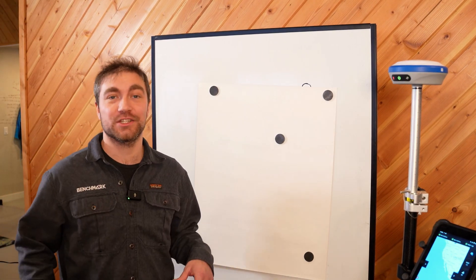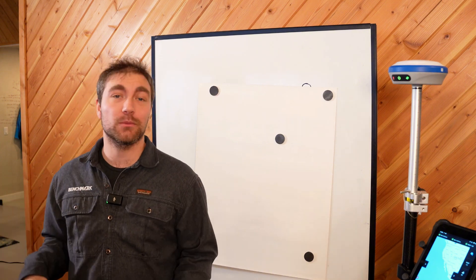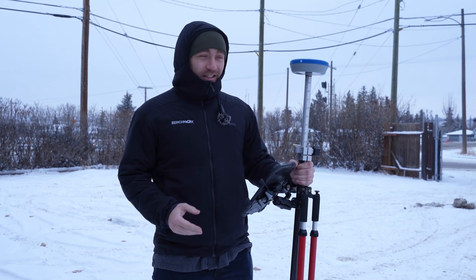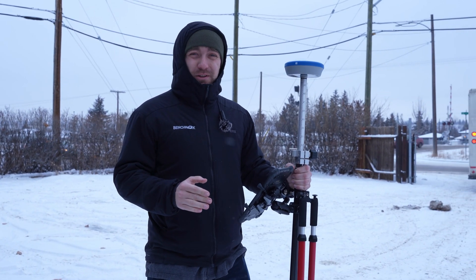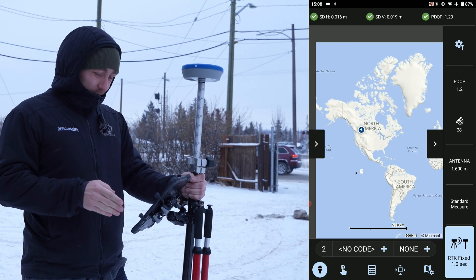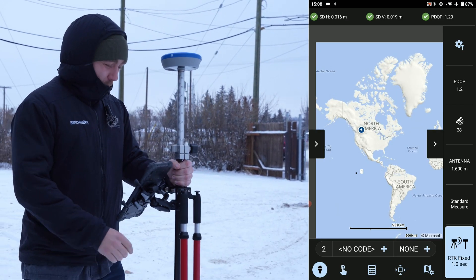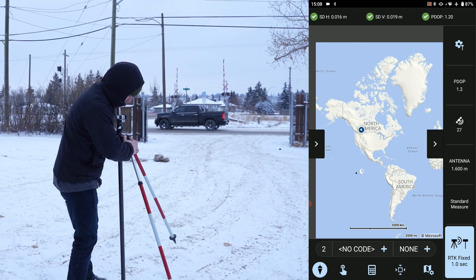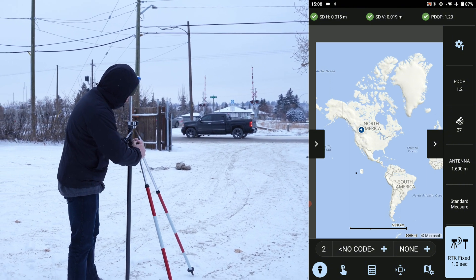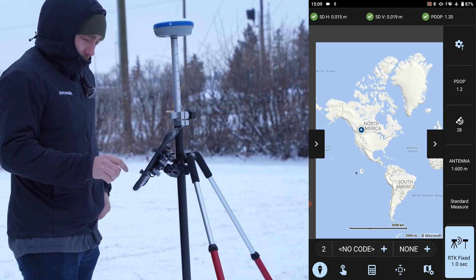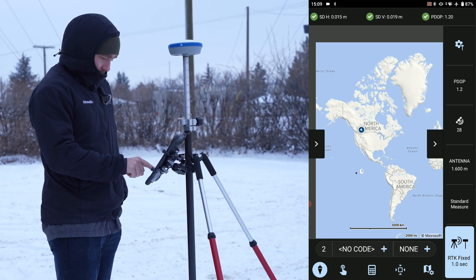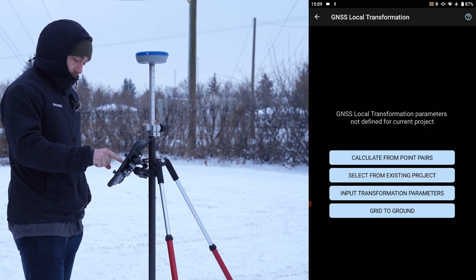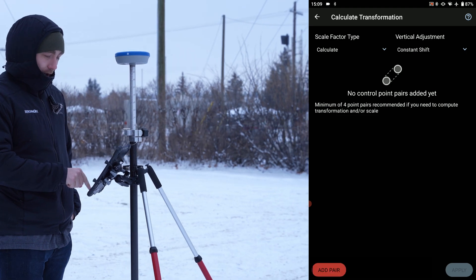Now that we've talked about what a localization is, let's go outside and look at how you can do one in the field. I'm out here with my receiver. I've got an RTK fix — and doing a localization in Field Genius is fast, which is good because it's freezing out. I've got my bipod. I'm going to go to my known point, plumb up my rover, and on my tablet go to project data, then GNSS local transformation, calculate from point pairs, and add a point pair.